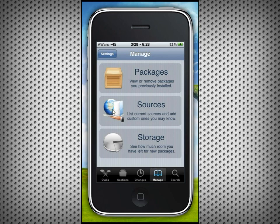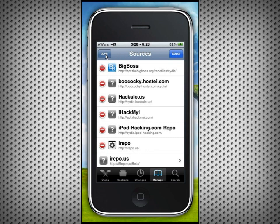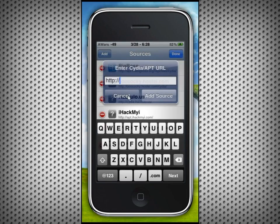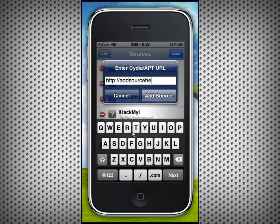After you have Cydia open, click on the Manage tab at the bottom, then click Sources. Then at the top right click Edit, and then click Add — this is where you type in the URL. Make sure you include HTTP, as it hasn't seemed to work without it. Also, some repos require a backslash at the end — like dot-com slash Cydia or slash repo — otherwise you might get errors or it might not add correctly.